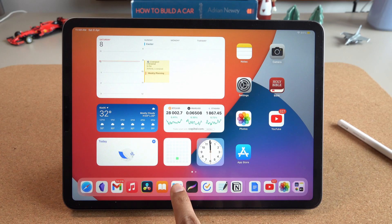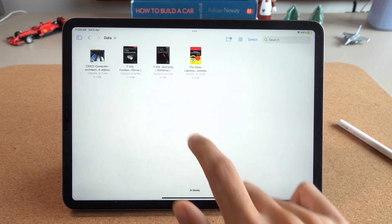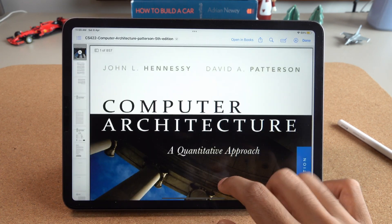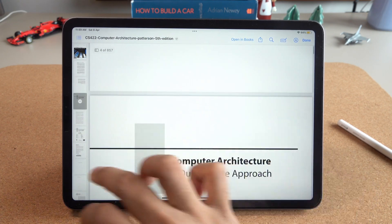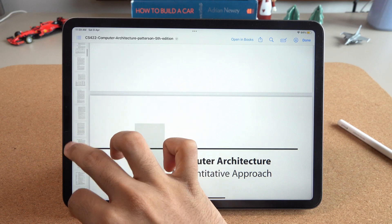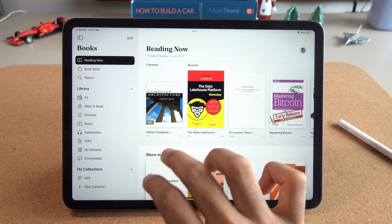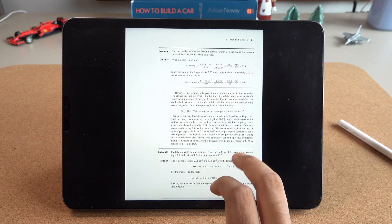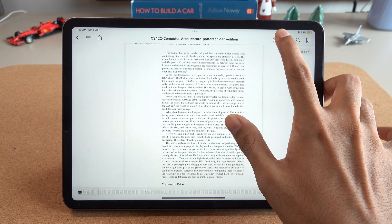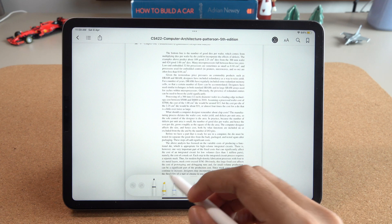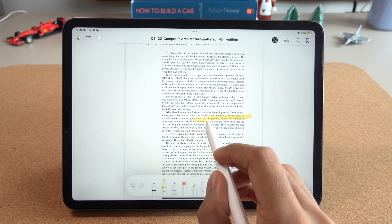Our next set of apps is the Files and Books app combo. It may not seem like an obvious choice, but they can be incredibly useful. With the Files app, you can access all your files and folders in one place, whether stored on your iPad or in the cloud, and organize resources like cheat sheets or technical books. With the Books app, you can easily download and read technical books and manuals to stay up to date with the latest data analysis techniques.